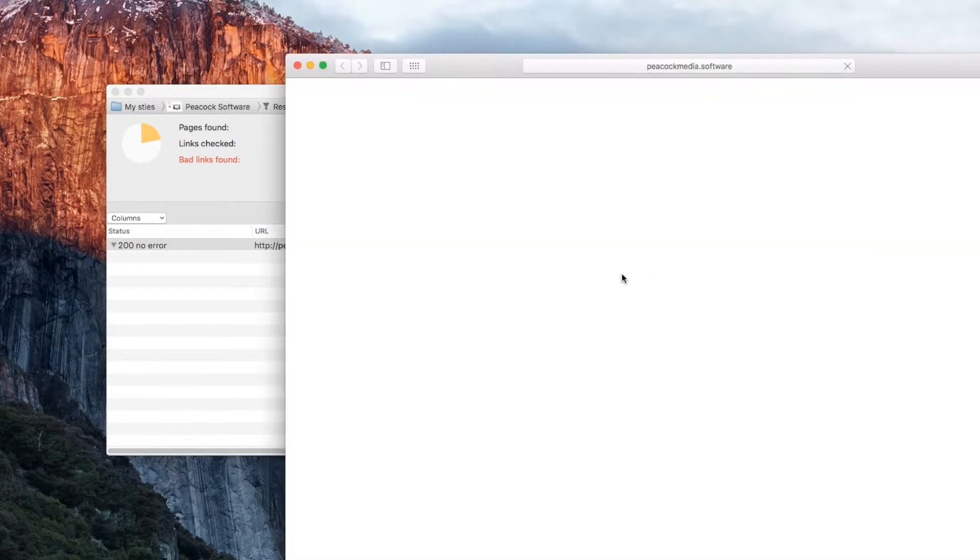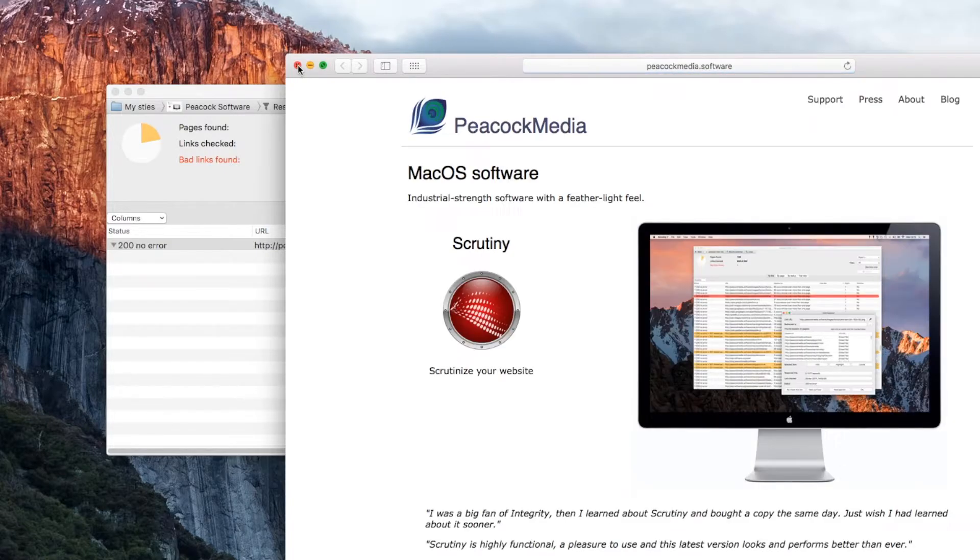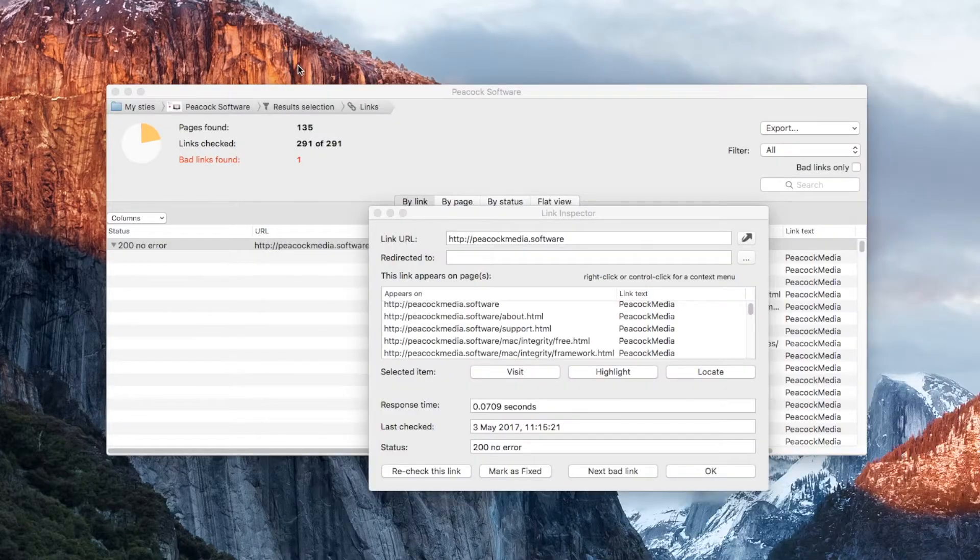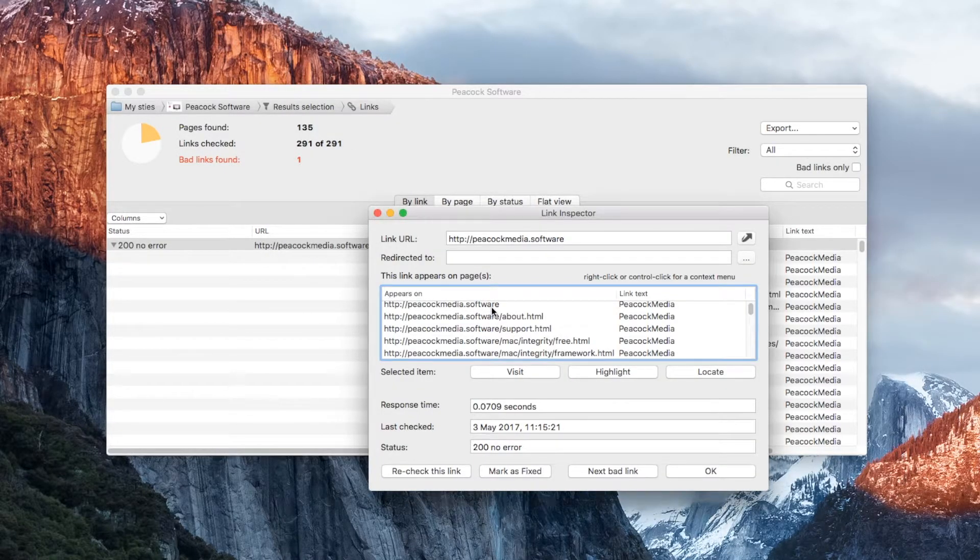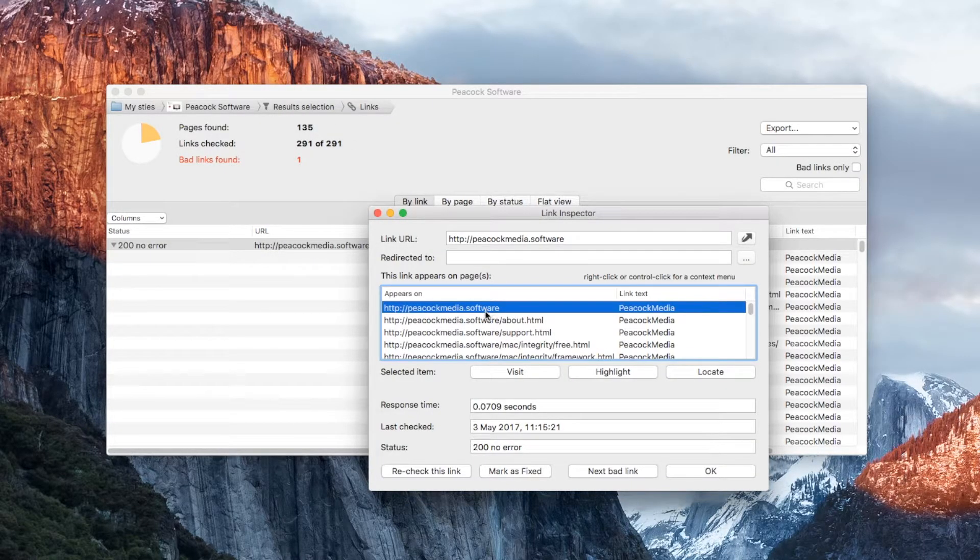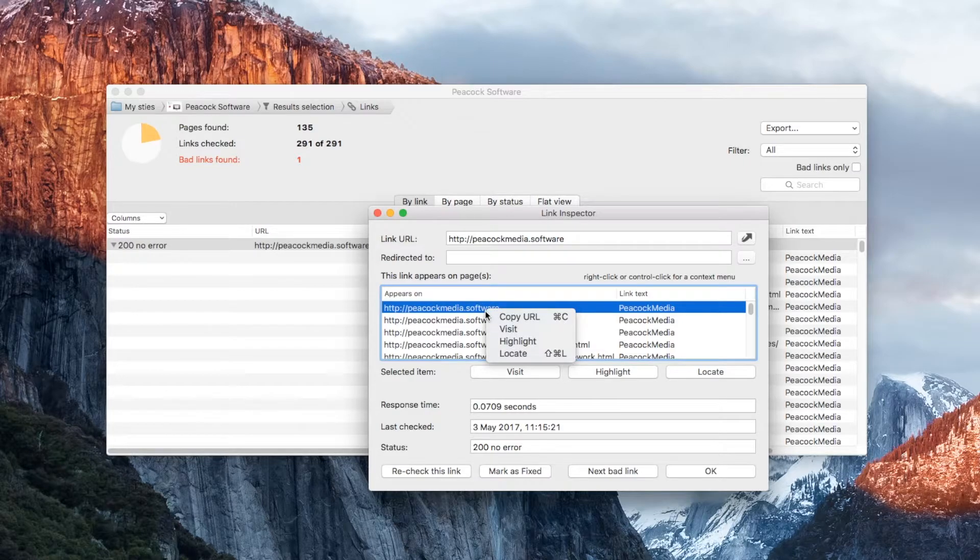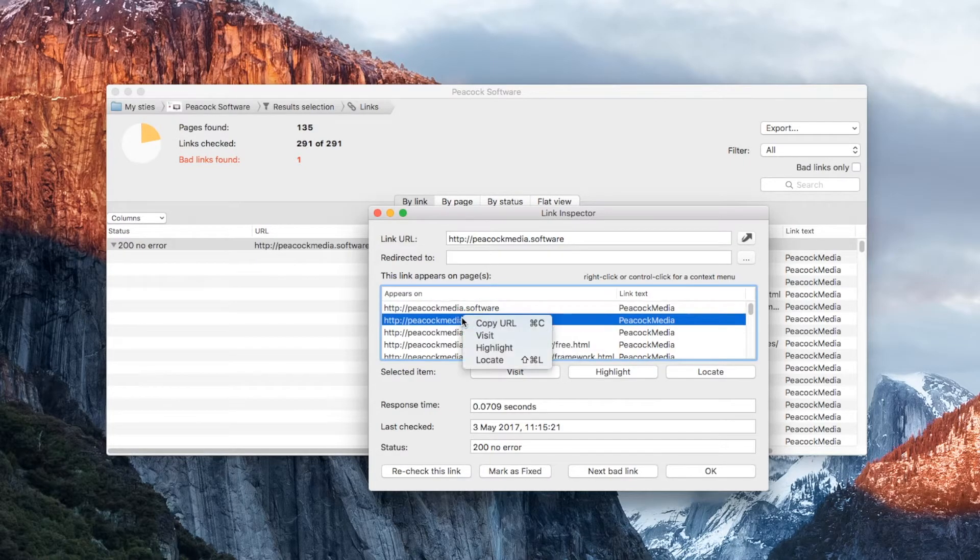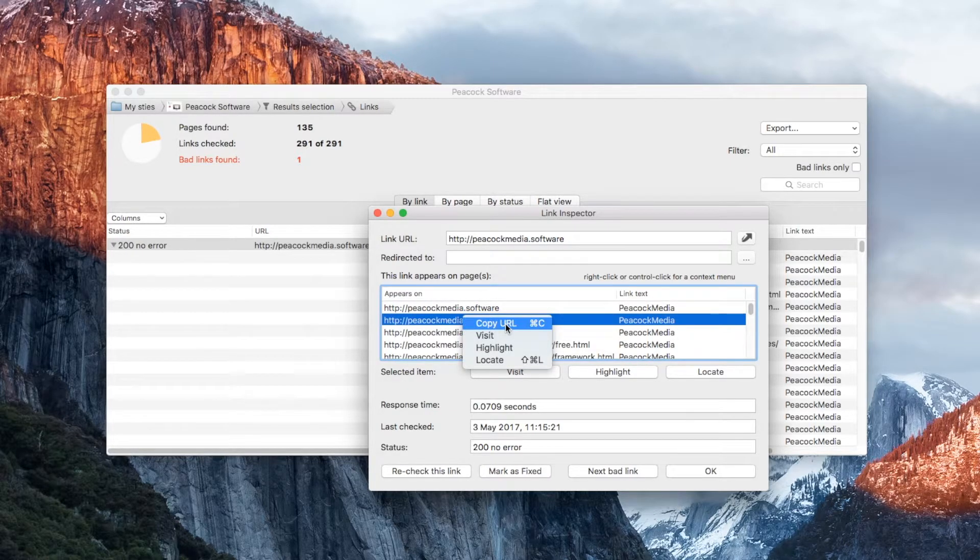You can visit the target of the link, or any of the pages it appears on. Those options conveniently appear in a context menu, which you can pop up with a right-click or control-click.